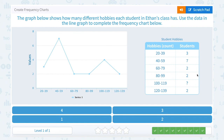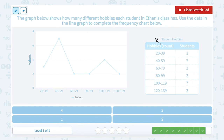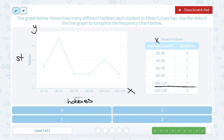Here we have another line graph. The graph below shows how many different hobbies each student in Ethan's class has. Use the data in the line graph to complete the frequency chart below. This one is a line graph — hobbies is on the X column, so that's going to be on my X axis where it says Series 1, and students is on my Y axis. My question mark is for 100 to 119 hobbies. I want to start by going to where it shows 100 to 119 — that's this point right here, directly above that number range. I go flat across horizontally to read the value on my Y axis, and I can see it's at a value of 4. So 4 students had that many hobbies between 100 and 119.